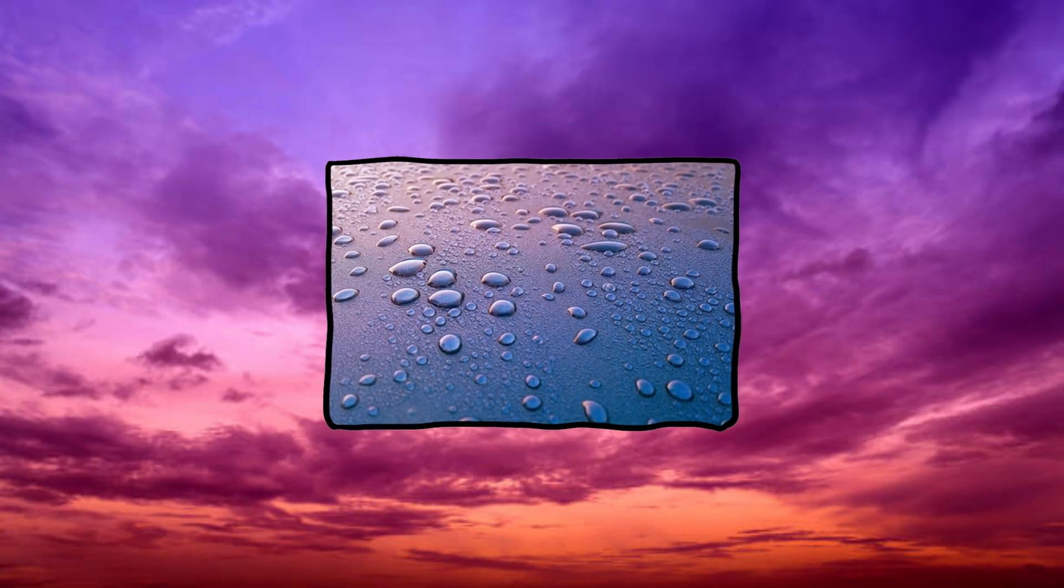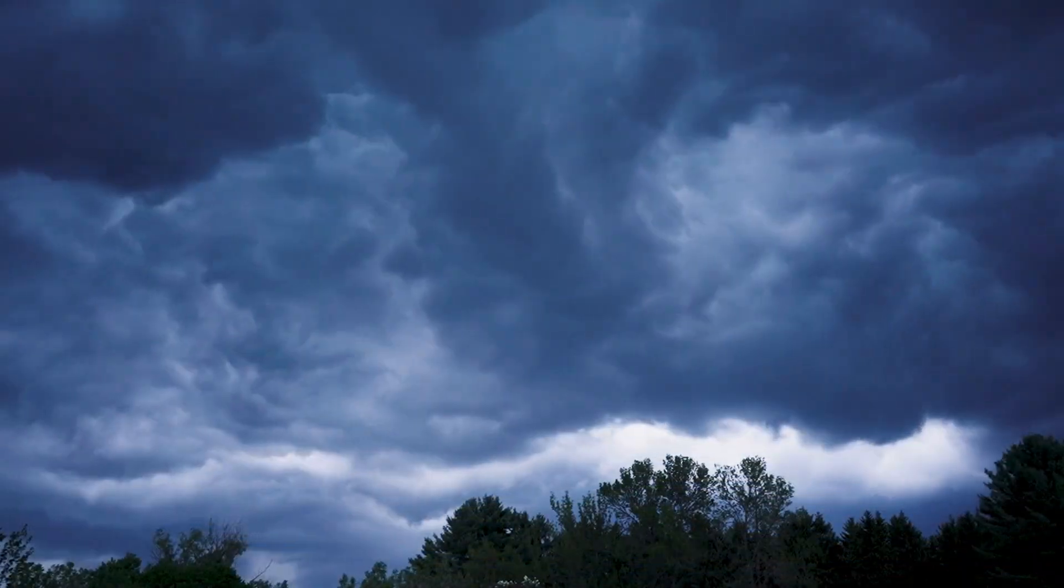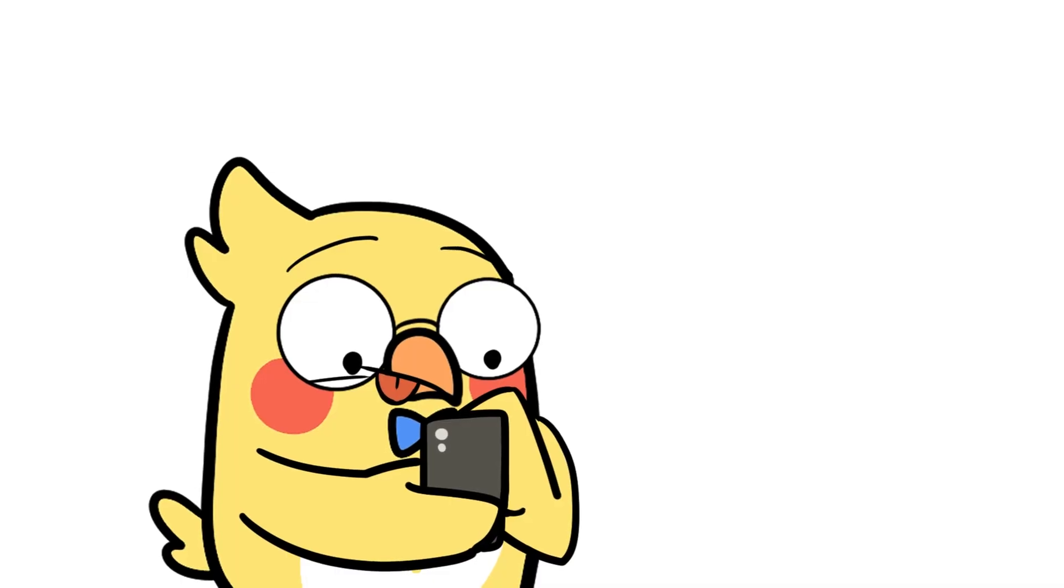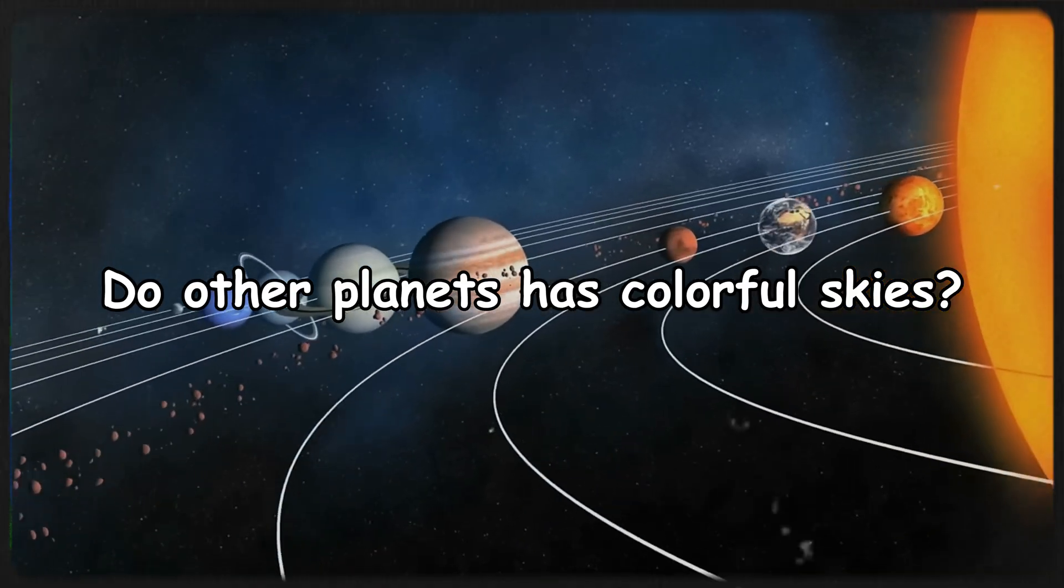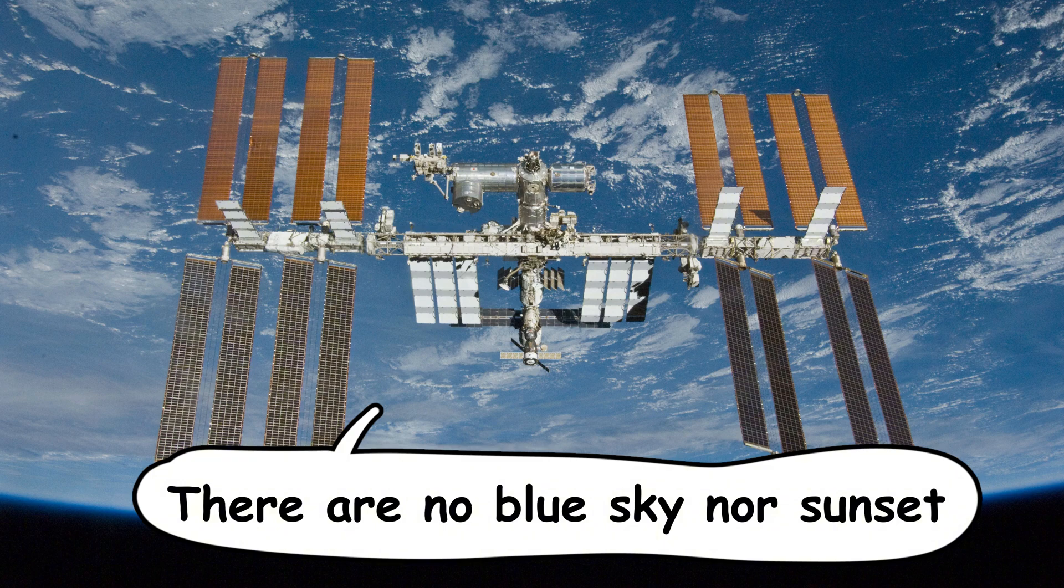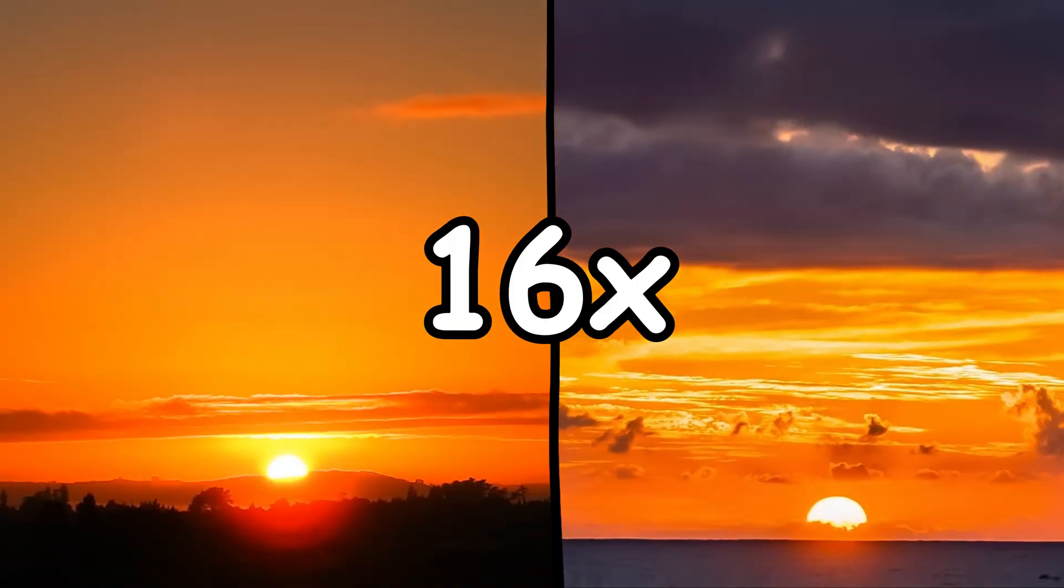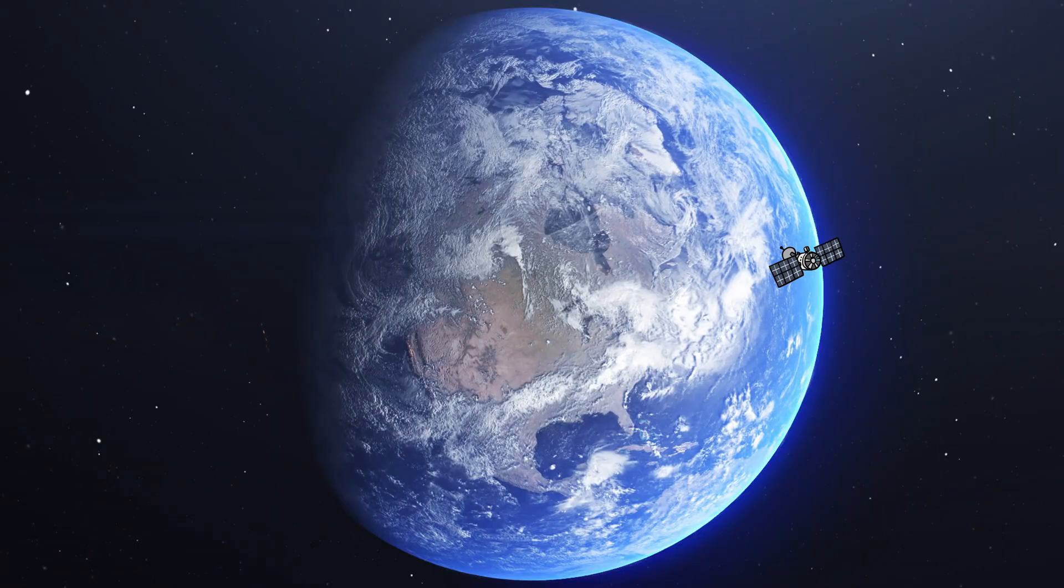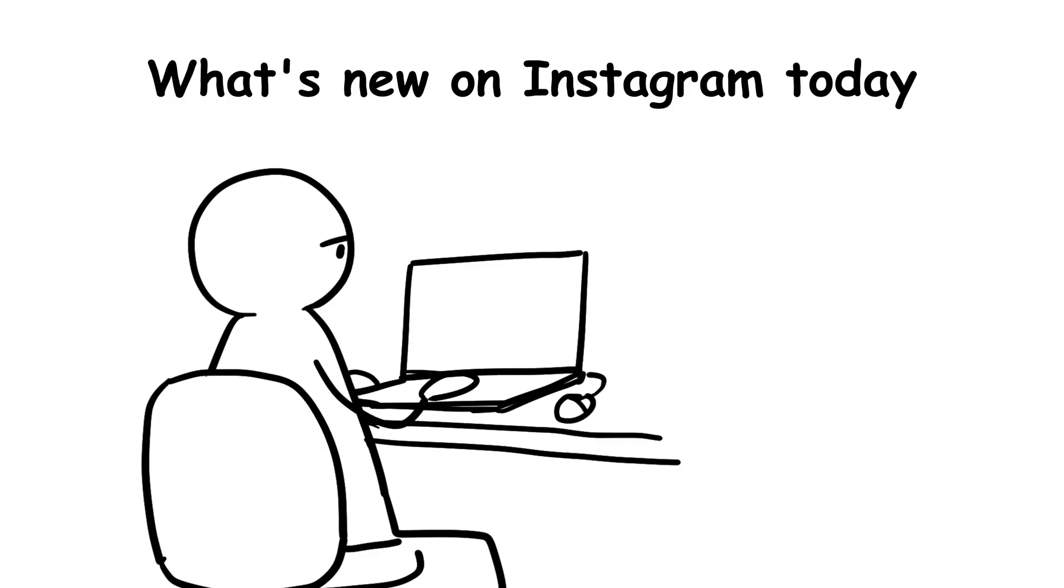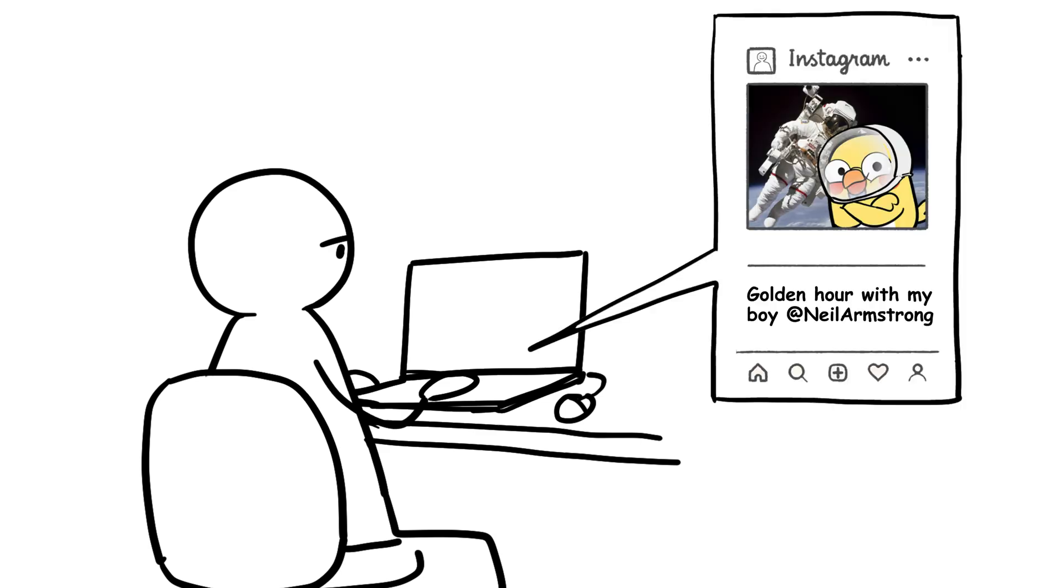Pink or red skies in the morning can mean that moisture is in the air, possibly bringing storms later in the day. So your sky's not just pretty, it's sending you weather updates in full color. Do other planets have colorful skies? Astronauts aboard the International Space Station don't see blue skies or sunsets like we do. They see 16 sunrises and sunsets a day, as the station orbits Earth every 90 minutes. Imagine trying to keep up your Instagram story highlights with that many golden hours.